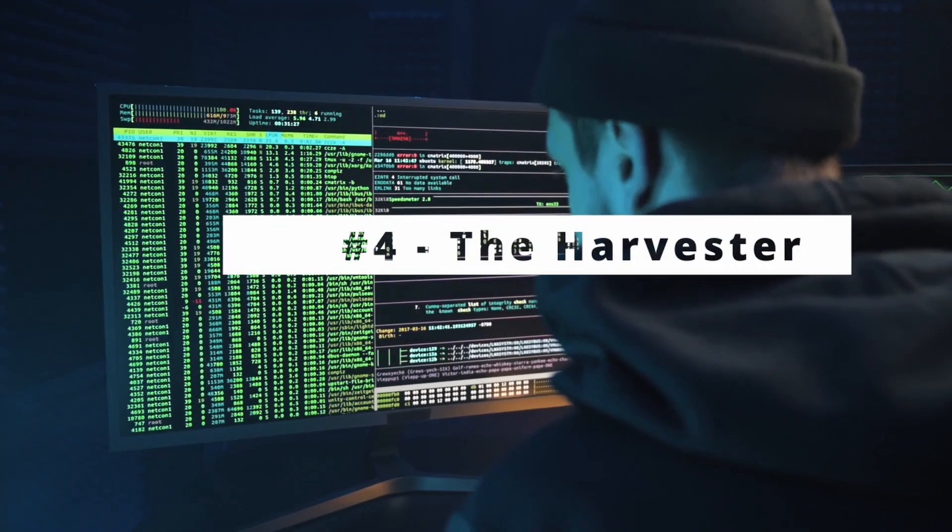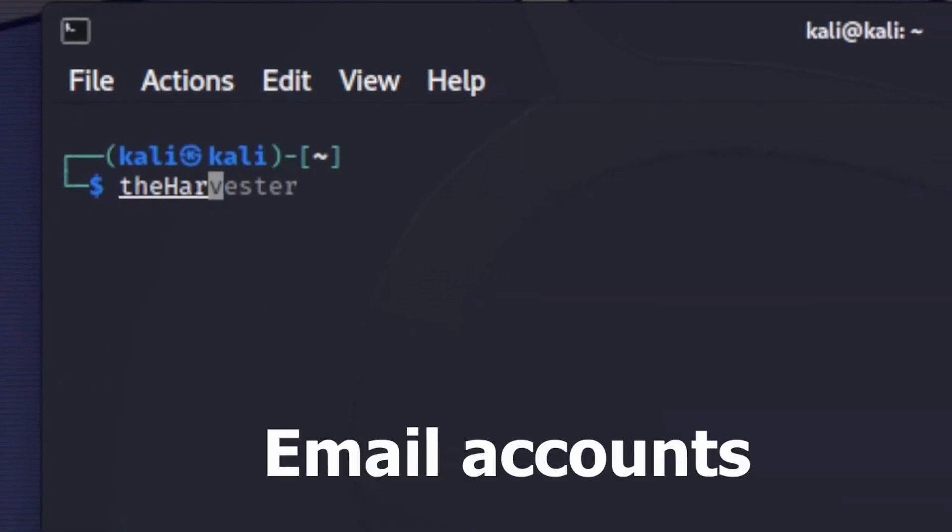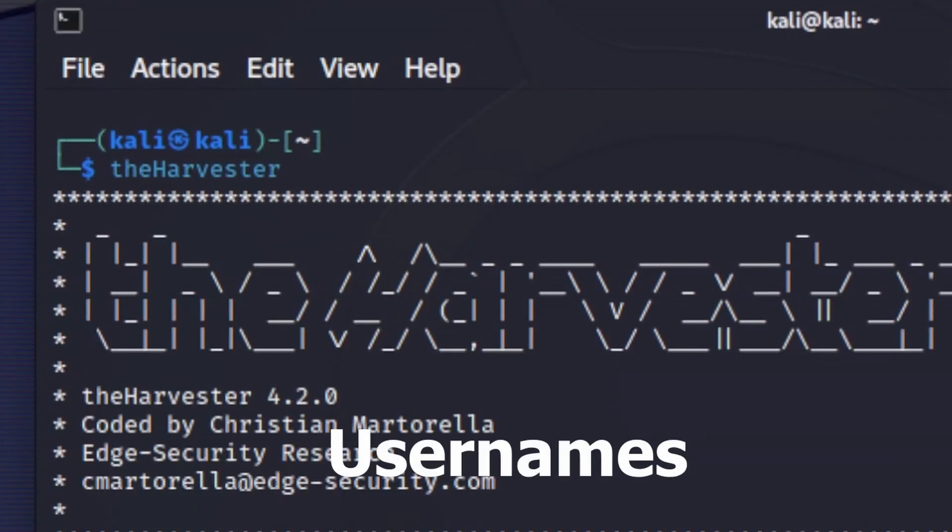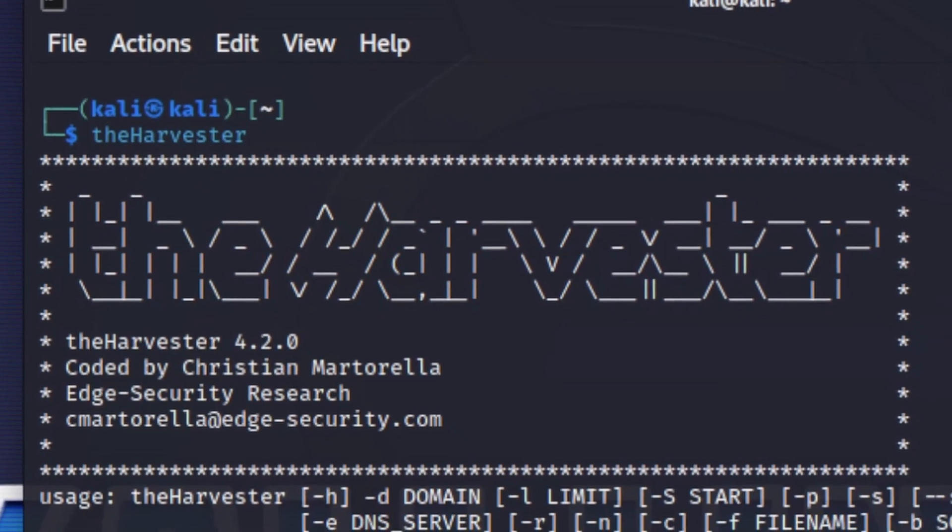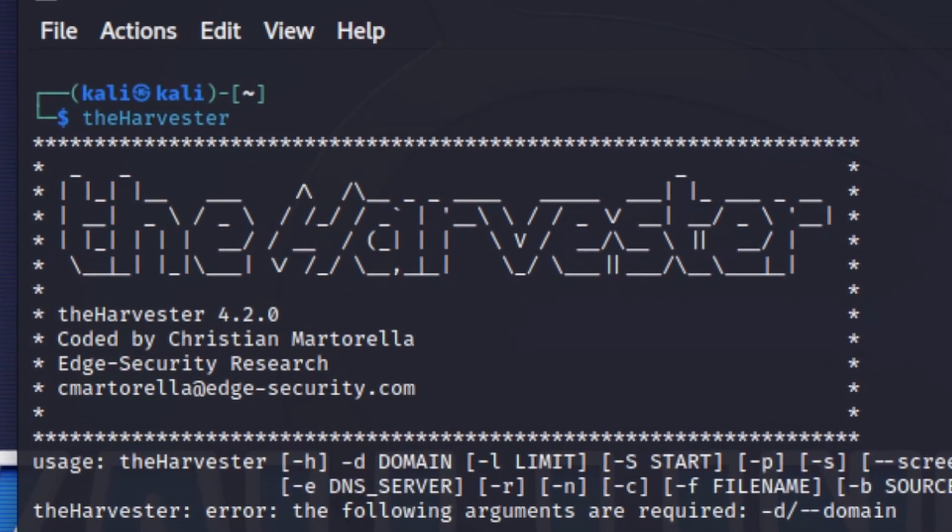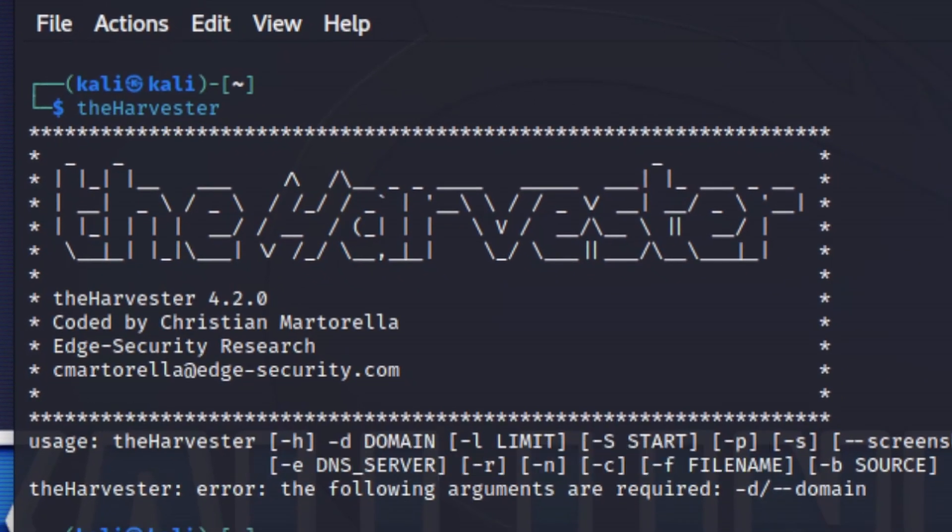At number 4 we have The Harvester. The Harvester is a tool designed for gathering email accounts, usernames, and hostnames from different public sources, like search engines and PGP key servers. It's a simple but effective way to gather valuable data.